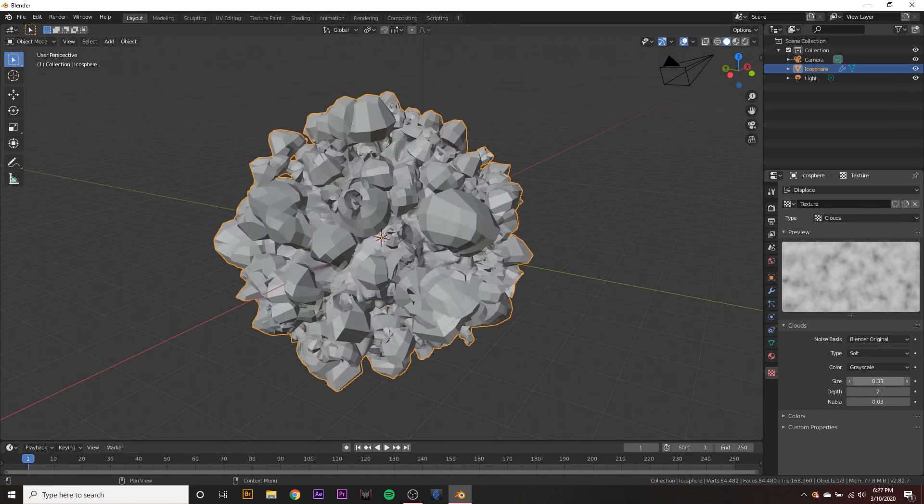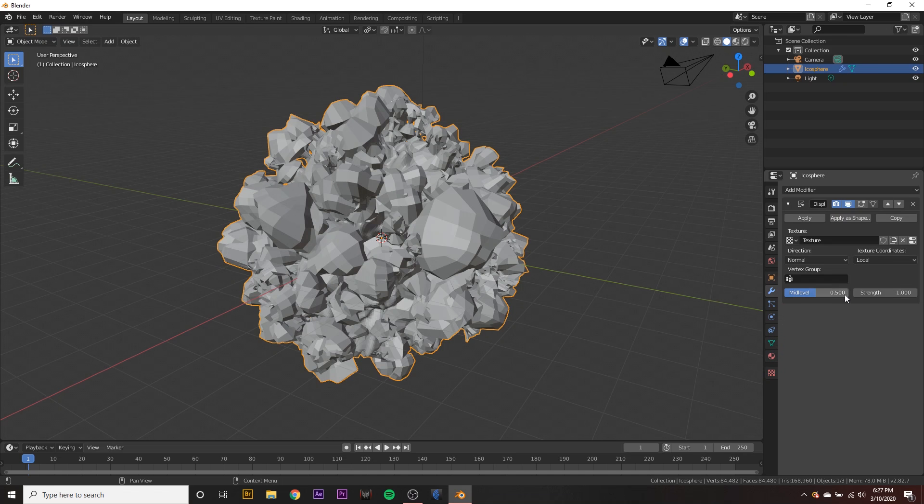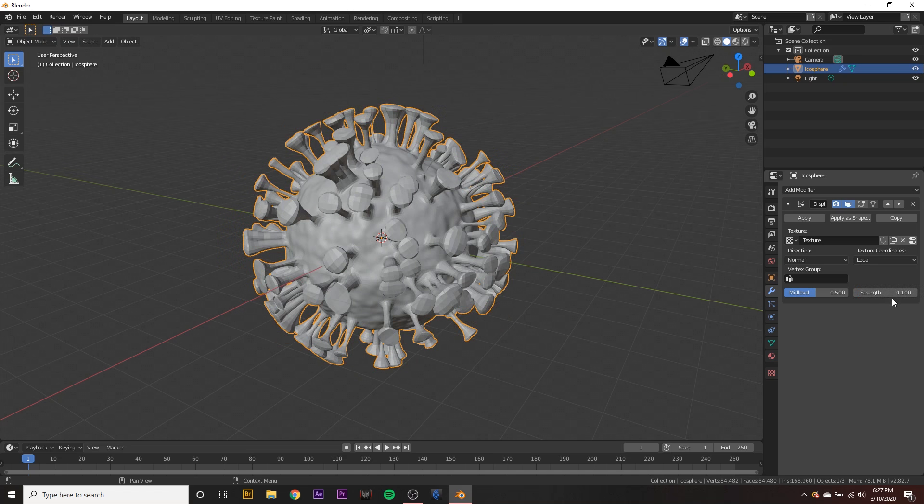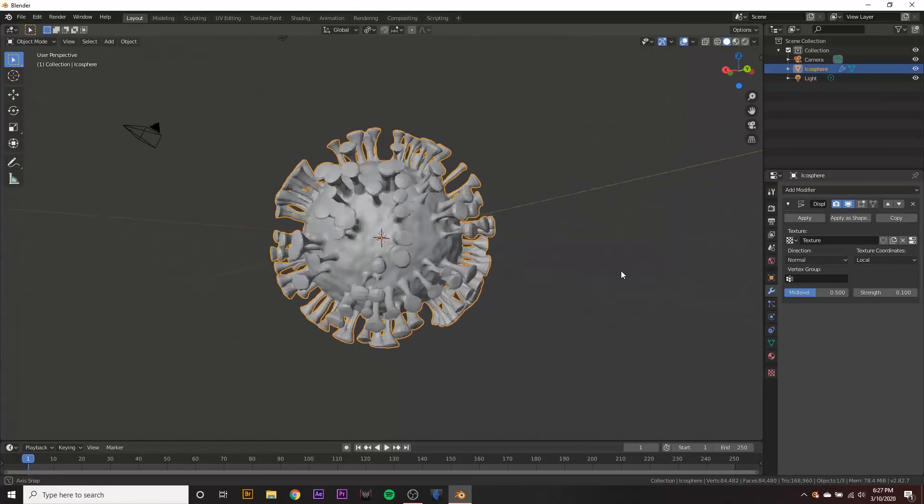And this looks insane. We're actually going to set the size up a little bit about there. And we go back to the modifier tab and turn the strength down to something like 0.1. And there we go. We got our little organic looking virus.